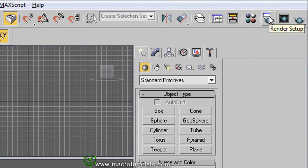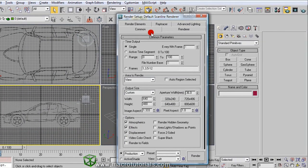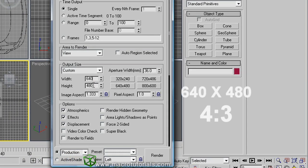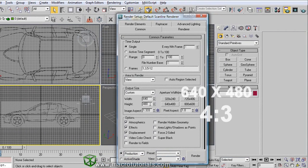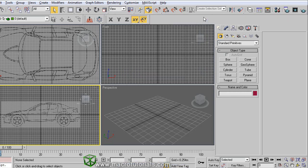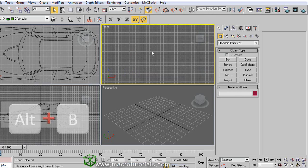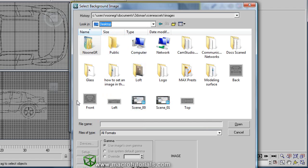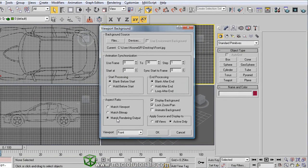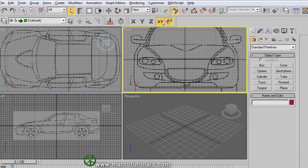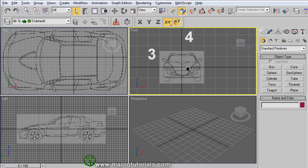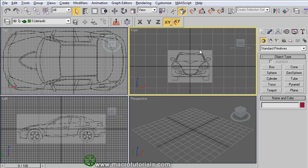On the main toolbar, find the Render Setup button. Here in the Common tab, you find the configuration options for the render. The actual configuration of the rendering output is 640 by 480 pixels, which means the aspect ratio is a proportion of 4 to 3. Close this window and select another viewport. Press ALT and B — the Viewport Background window appears. Load the picture file for your background, then select Match Rendering Output. Make sure Display Background and Lock Zoom Pan are enabled, and click OK. The image appears as the background of the viewport, but using the 4 to 3 aspect ratio of the rendering output rather than the original image aspect ratio. The proportion of 4 to 3 is the regular image aspect for old TVs or computer screens.